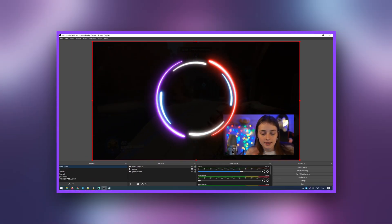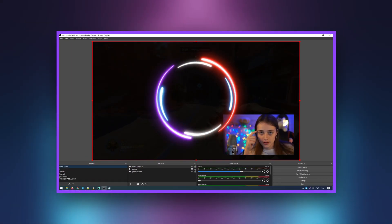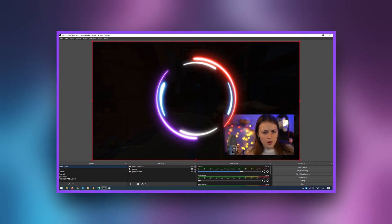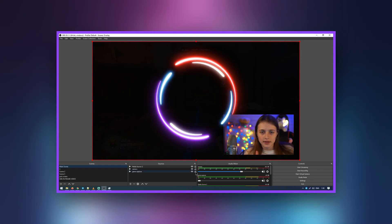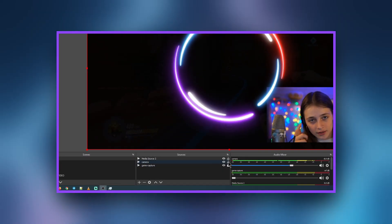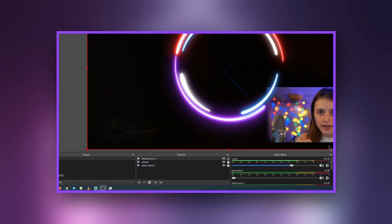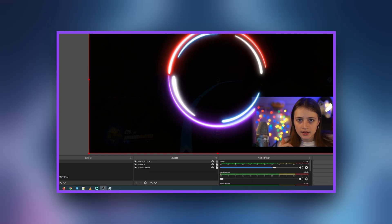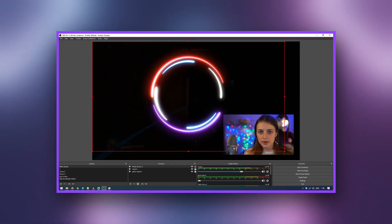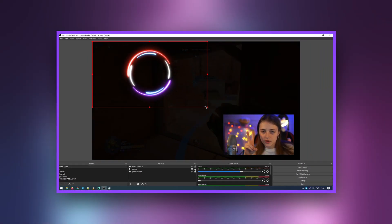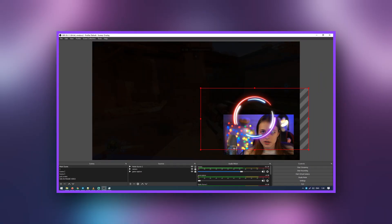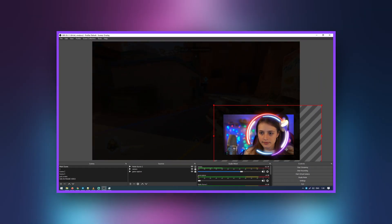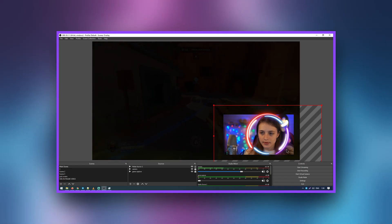Now we will scale it as needed using the nodes at the edges of the picture. The rest of the layers can be locked so you don't accidentally move them in the process. Now we need to place our camera under the overlay.